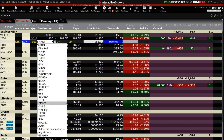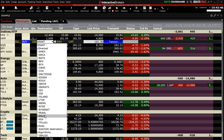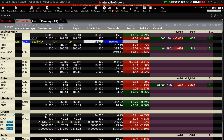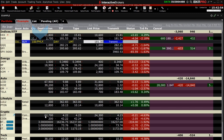Next, the investor chooses the exchange that they want to route the order to by clicking on it. Once selected, the desired exchange will appear in the Destination Data column.